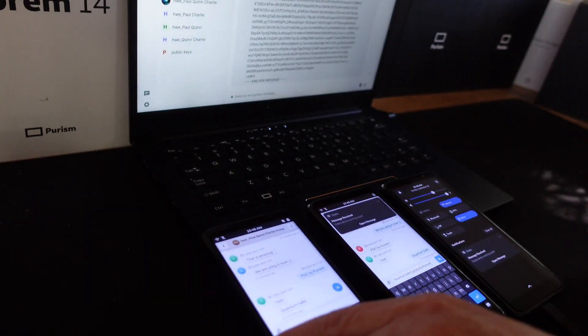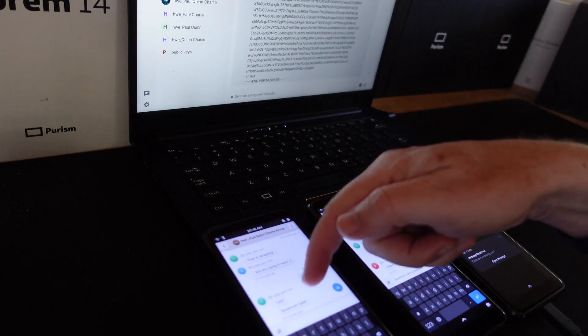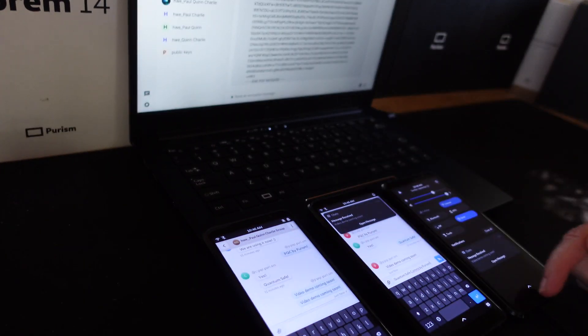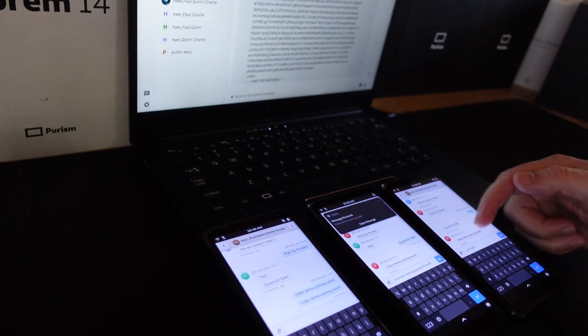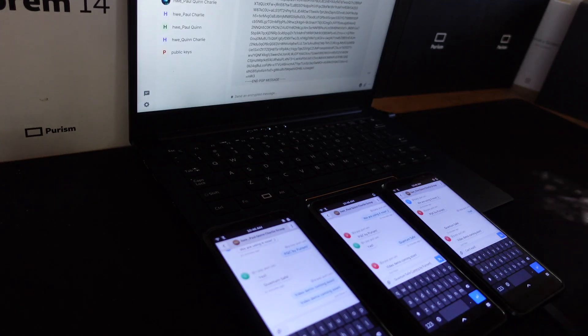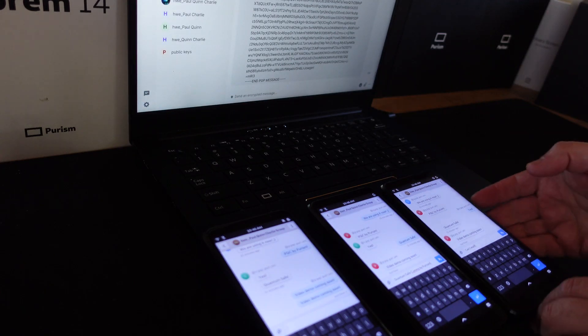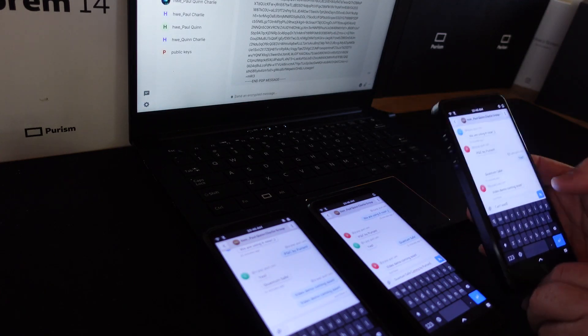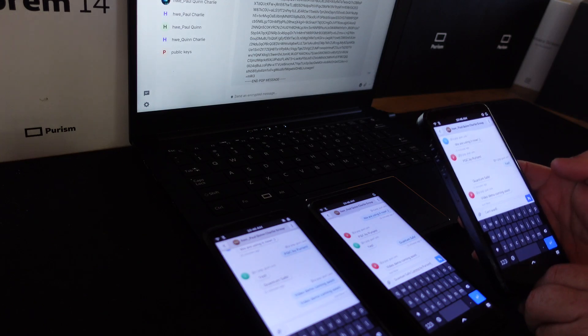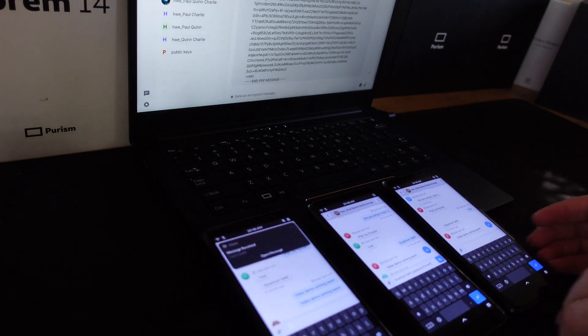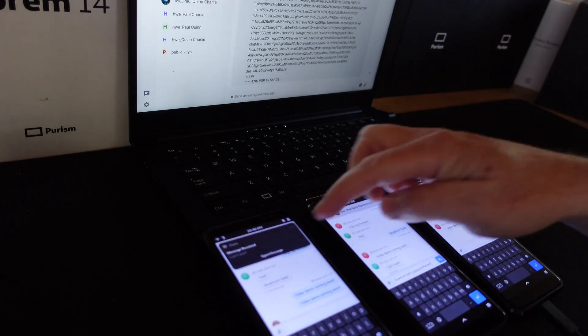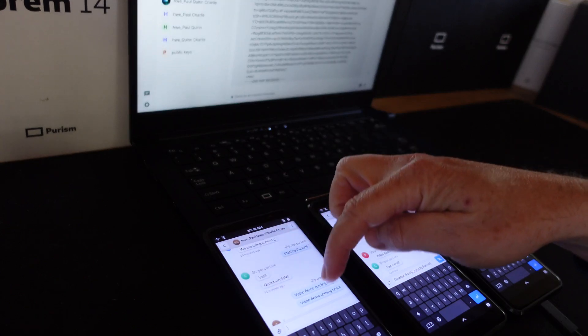In this example, Paul is sending a group message to Quinn and Charlie. All three are able to simply message back and forth as expected, showcasing the simplicity of this user experience while having a fully integrated quantum safe conversation.